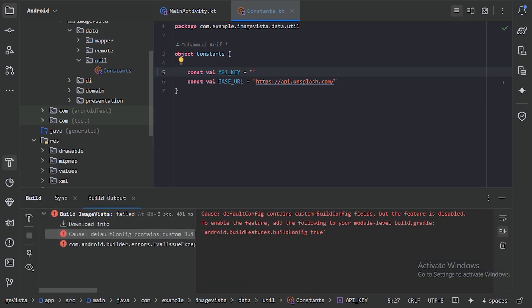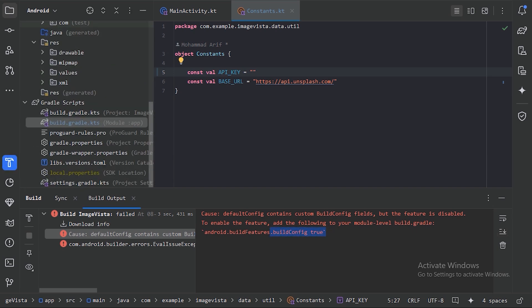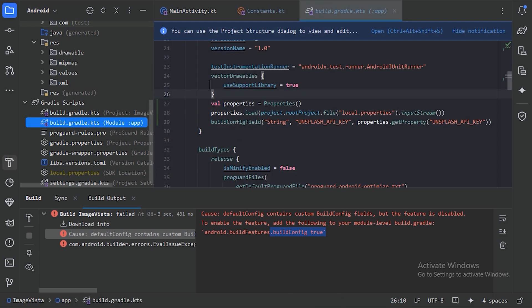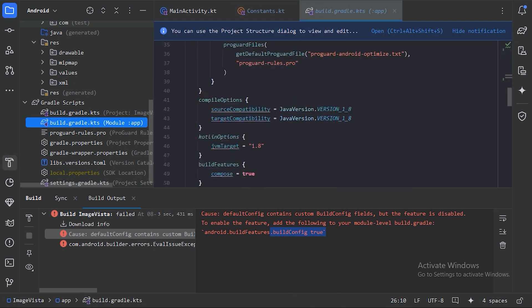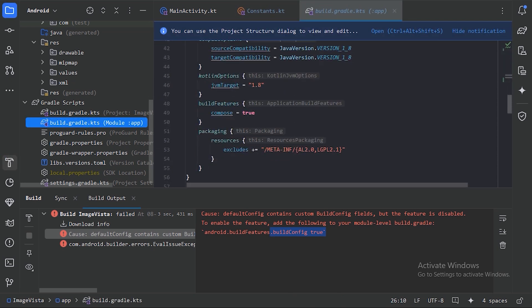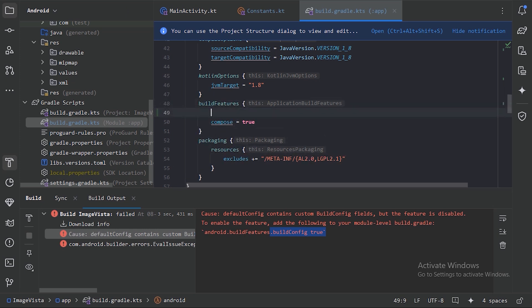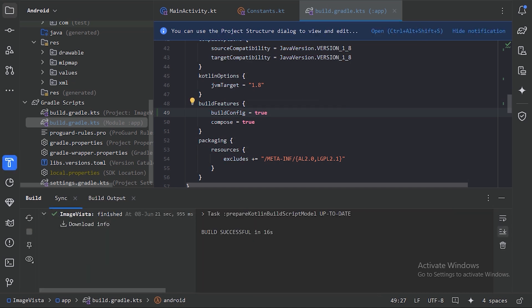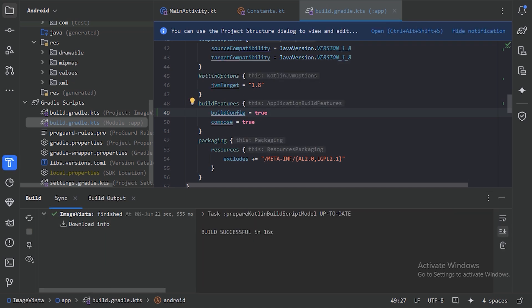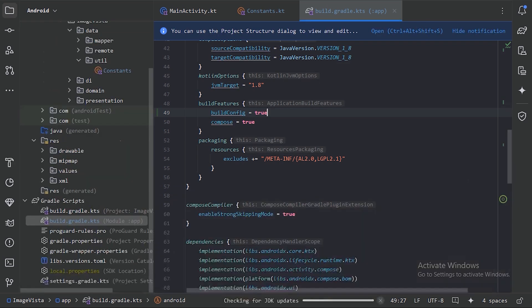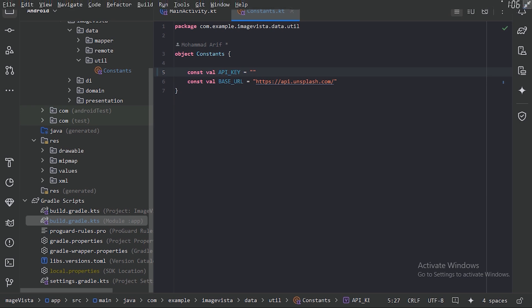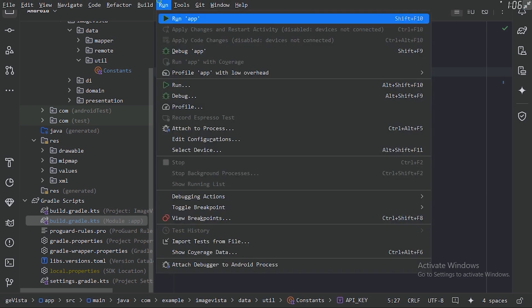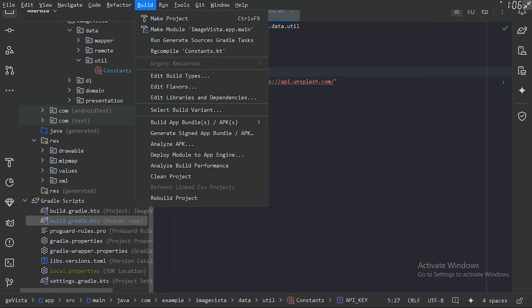It's showing an error saying that we need to add buildConfig to true. Let's go back to our build.gradle file. Here we have this buildFeatures block - here we can say buildConfig equals true. Again, let's sync our project. It has been synced, now let's rebuild our project again.